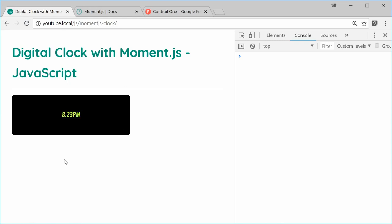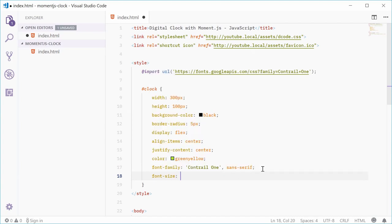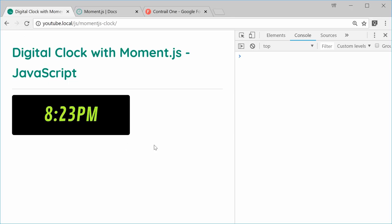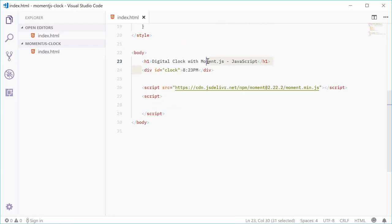Let's just make the font size a lot bigger — we can say font-size of something like 3em. Save and refresh. That looks quite good. The CSS is now done and the HTML structure — that's all that's required, just a simple div tag.